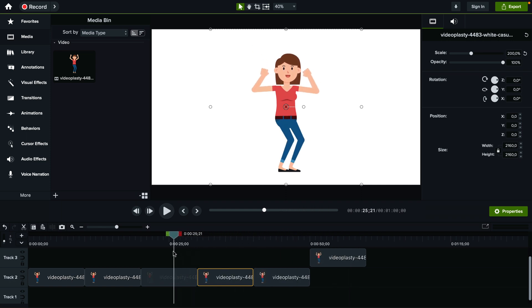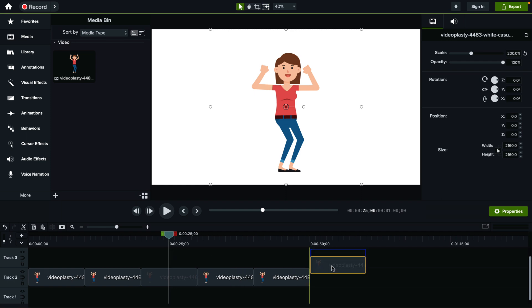So now we have this 10-second animation looping all the way to one minute. This is the only way to do it — there's no automated way to loop it to infinity or loop it a hundred times.